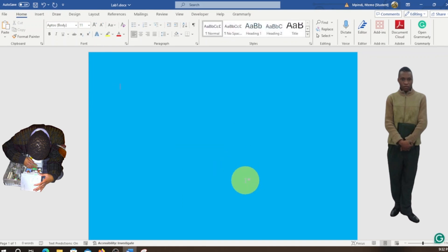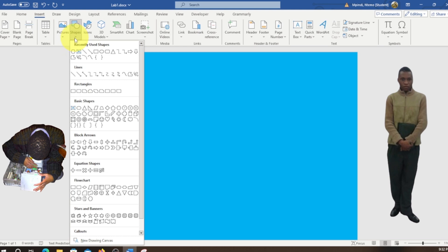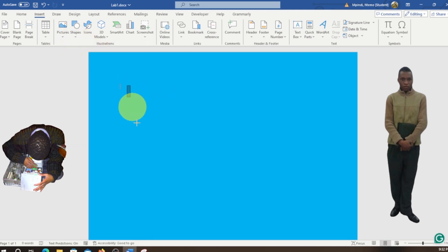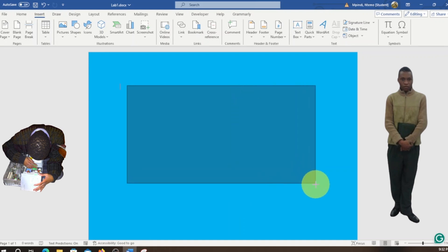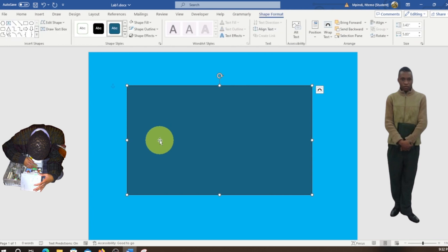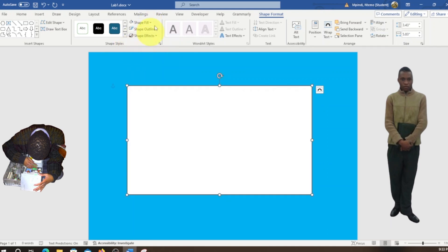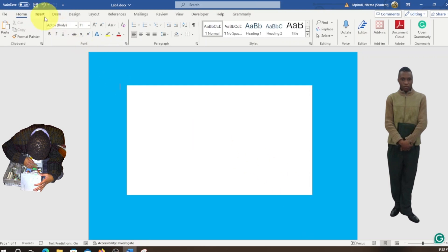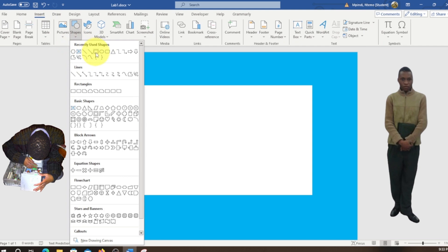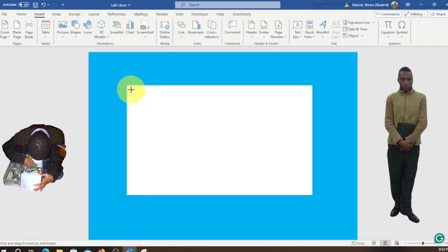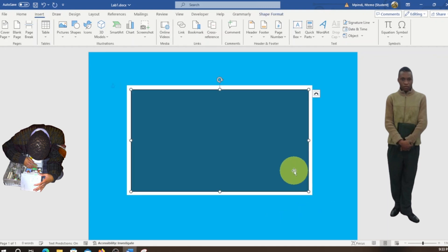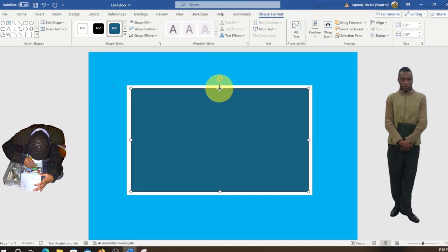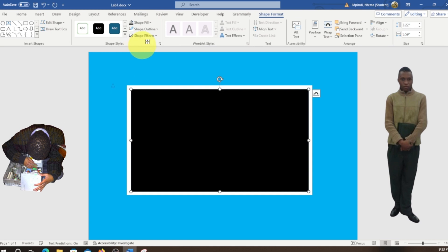Now we're gonna do a different sign. We're gonna go right here and click, and get this one — this one is gonna be a little bit bigger. We're gonna make it white. After this we're gonna go here and get another one.